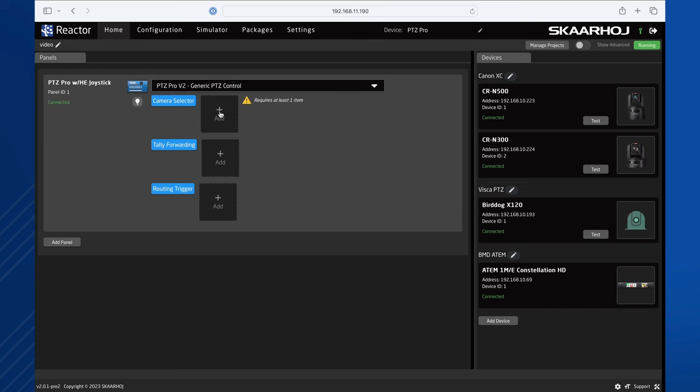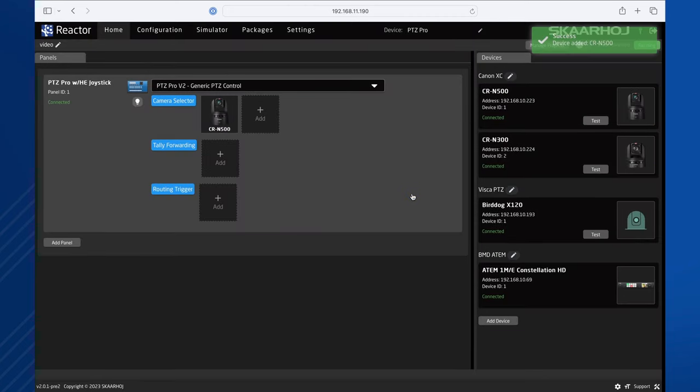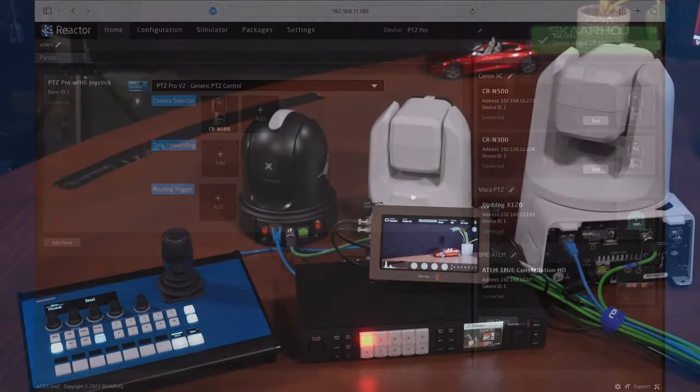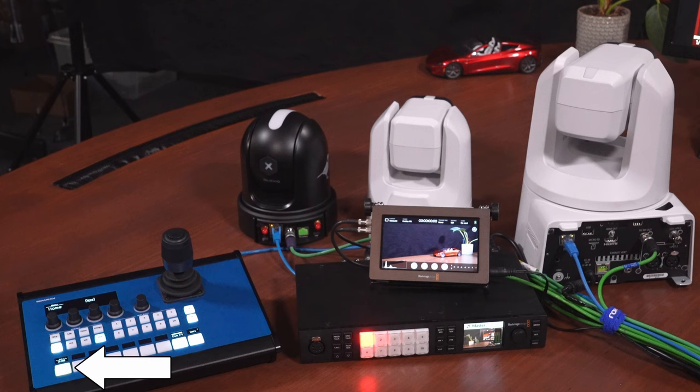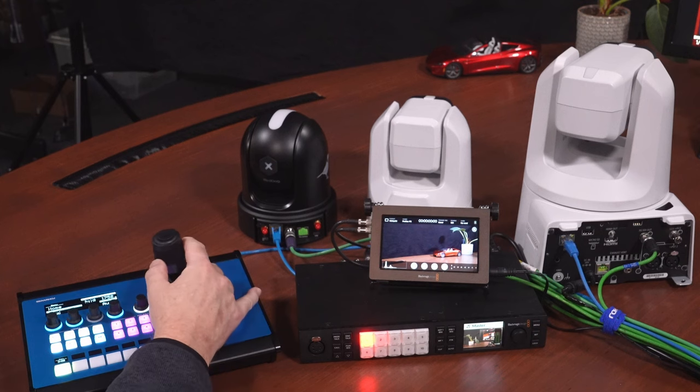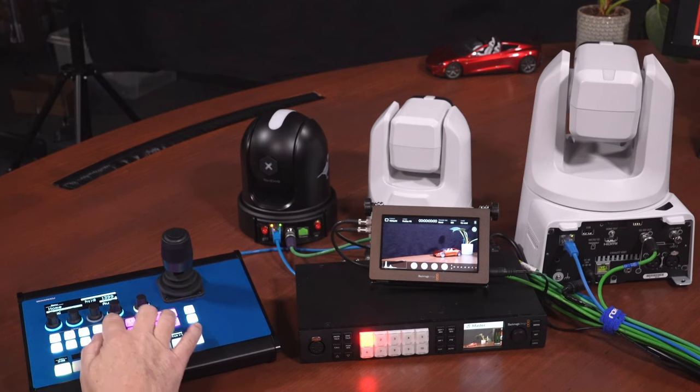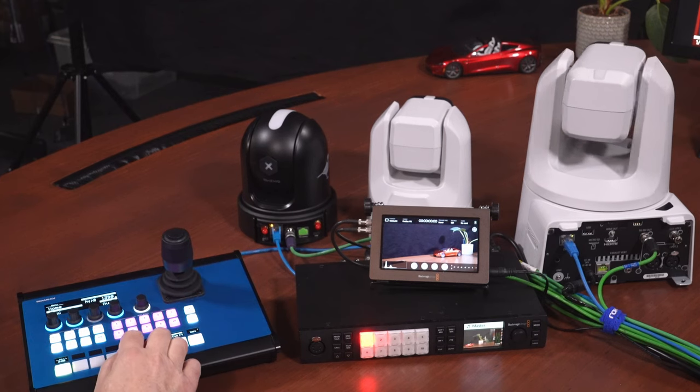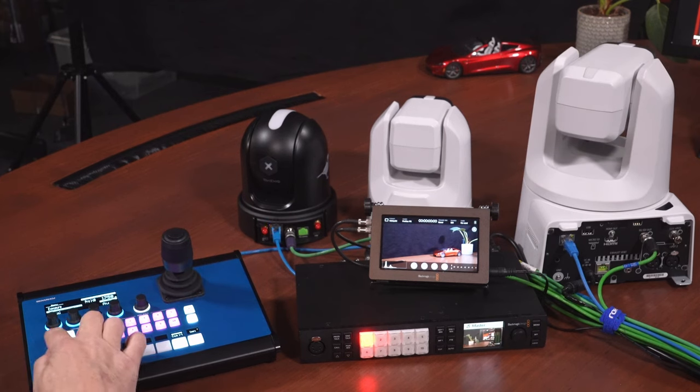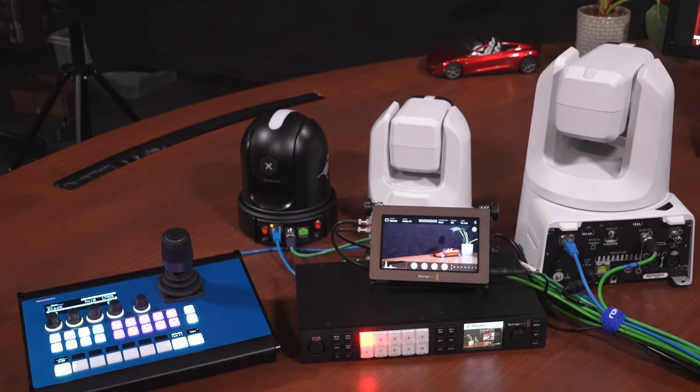Click the Add Camera button, click From Collection and select the Canon CR-N500 camera. You see the camera is instantly added to the panel and we now have full control of both PTZ movement, presets and a range of parameters.